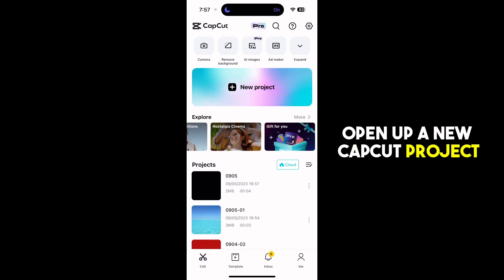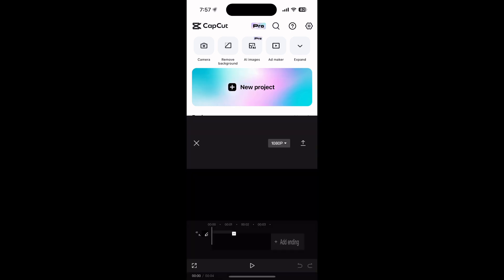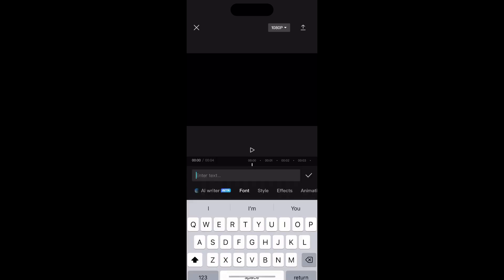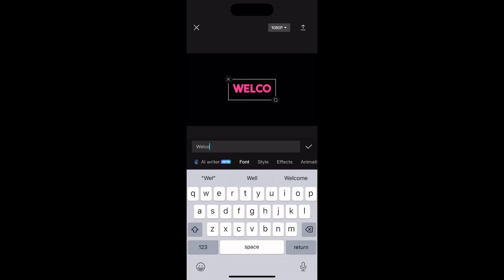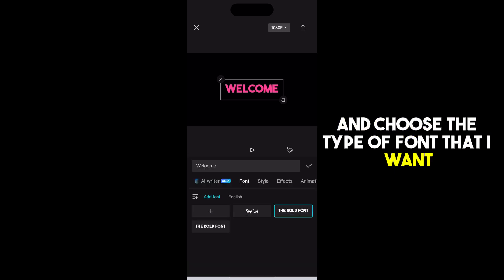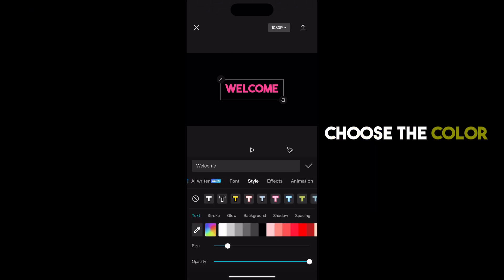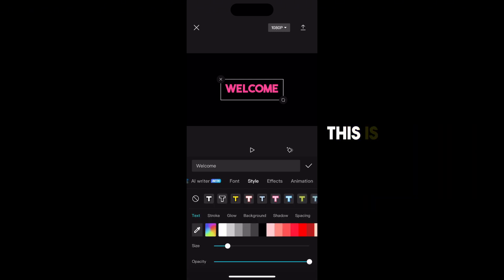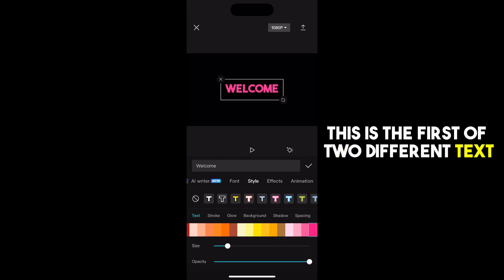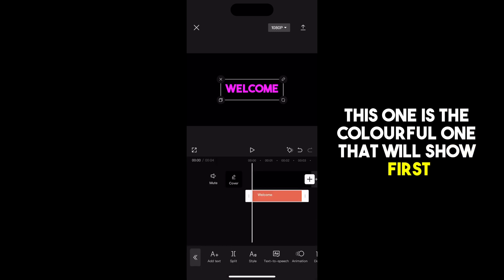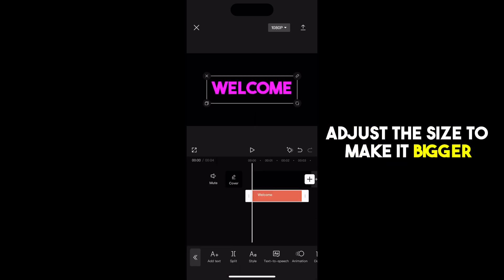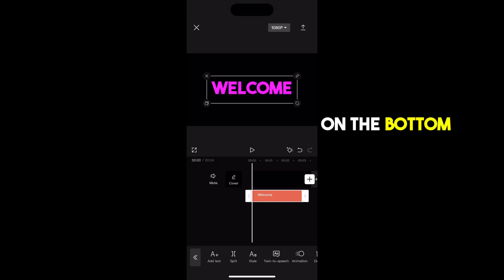Open up a new CapCut project, click text and add text. I'm going to enter the text 'welcome' and choose the type of font that I want. On the style tab, choose the color that you want. This is the first of two different texts that you're going to be building — this is the colorful one that will show first. Adjust the size to make it bigger.